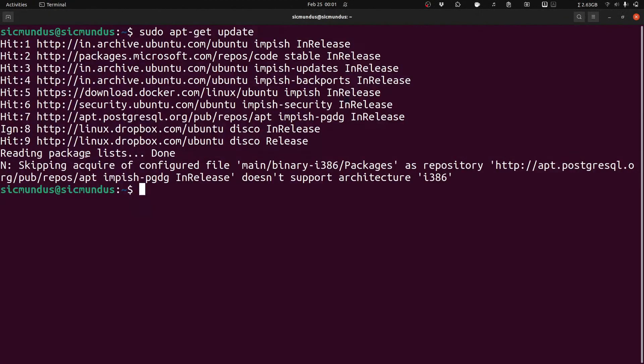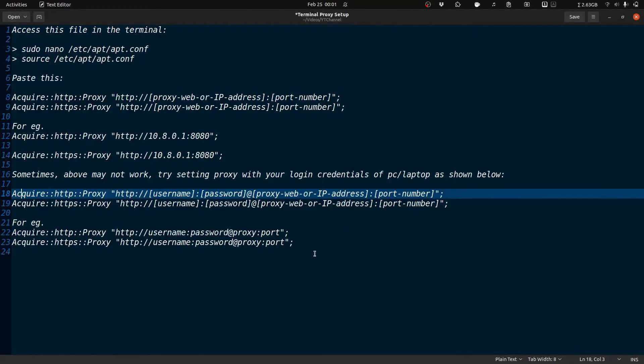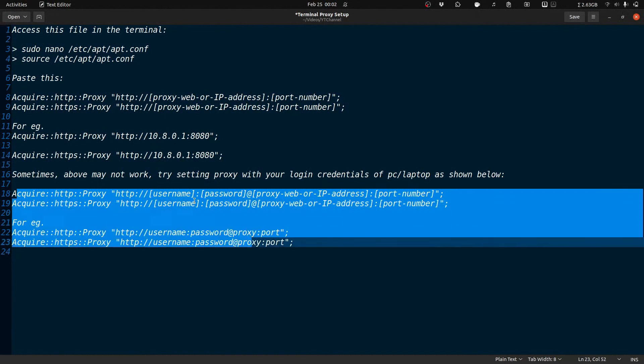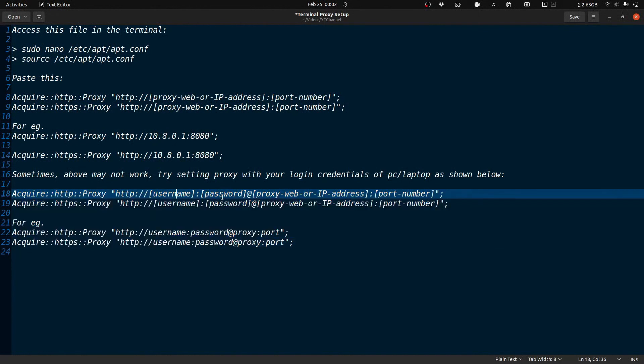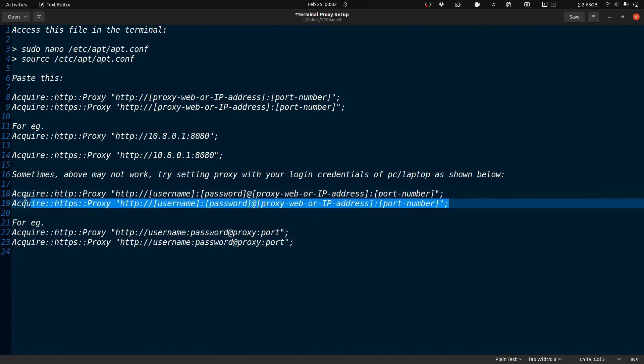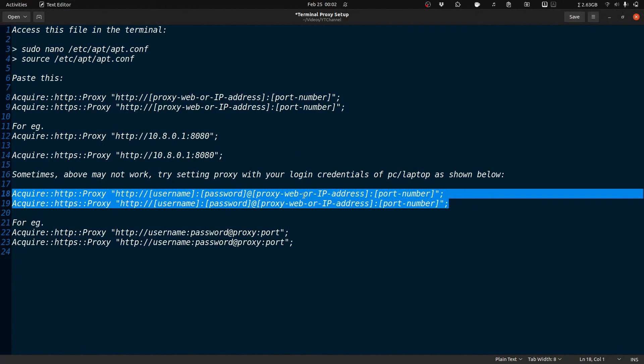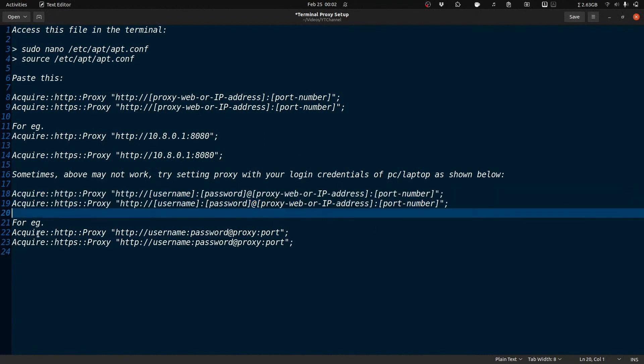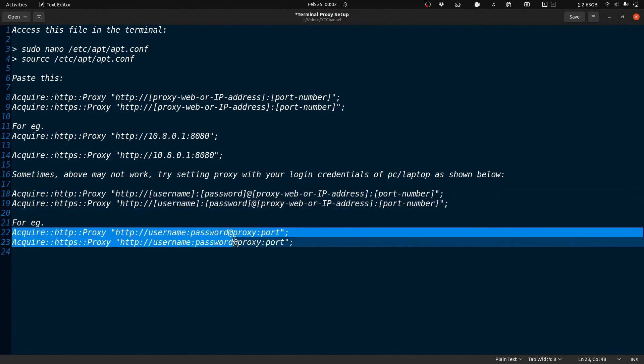For this you can use this username and password in front of the proxy in the port. This is just if Linux asks for authentication purposes. This username and password are your laptop's username and password.